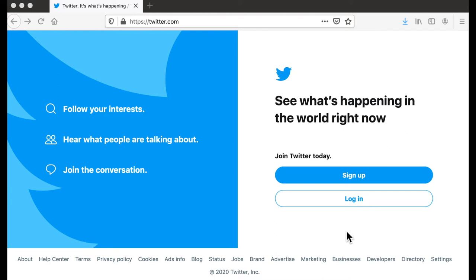Hello, everyone. Thanks for watching this video on how to participate in a live Twitter chat. What is a live Twitter chat? It's basically a scheduled time when Twitter users come together to discuss some predefined topic. They create an online discussion via Twitter by organizing around a hashtag, something like hashtag Macro SW or hashtag blog chat, or whatever the hashtag might be.